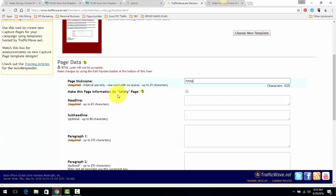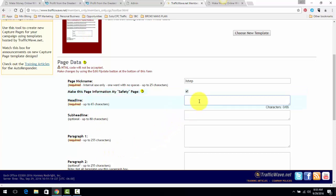Make This Page My Safety Page - I always select that. That just means this is going to be the default. Headline, something simple: Learn How...